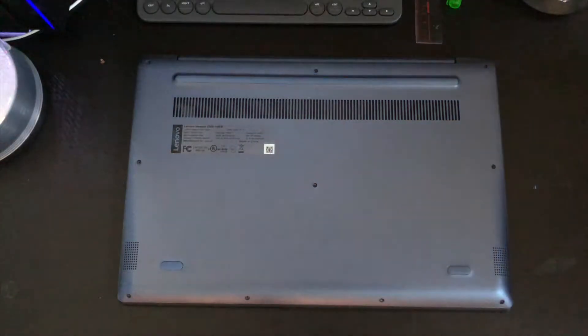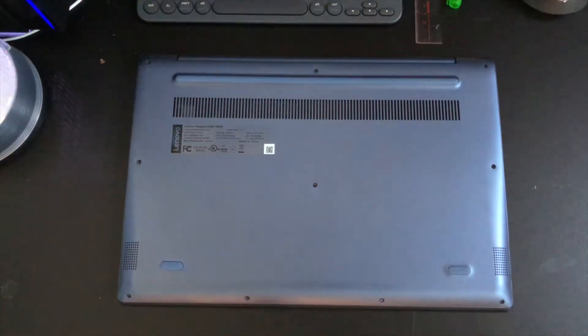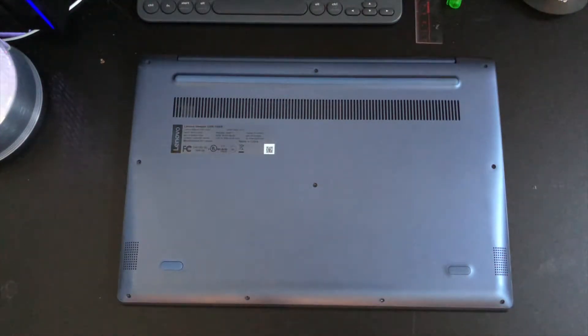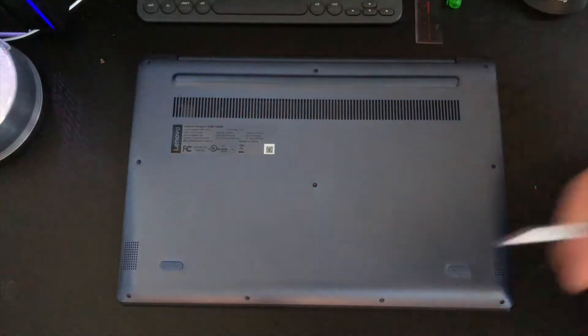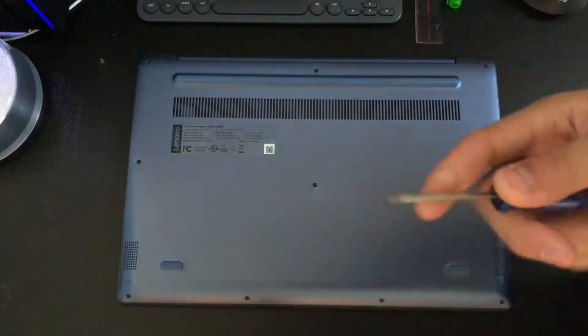First, you'll need a small Phillips head screwdriver. One of these to be exact.